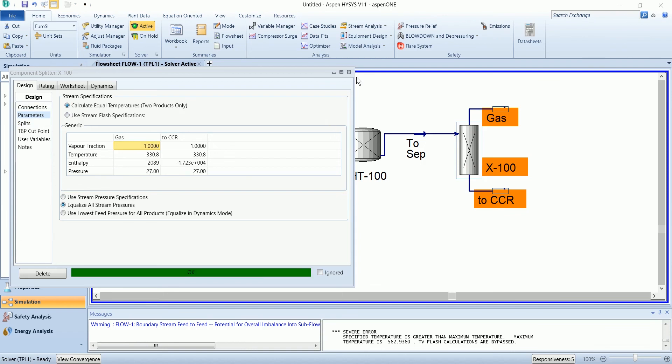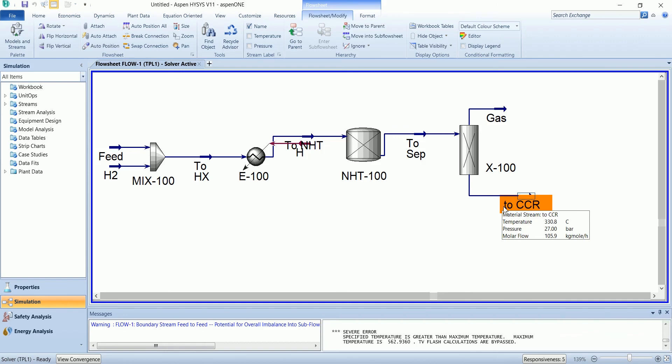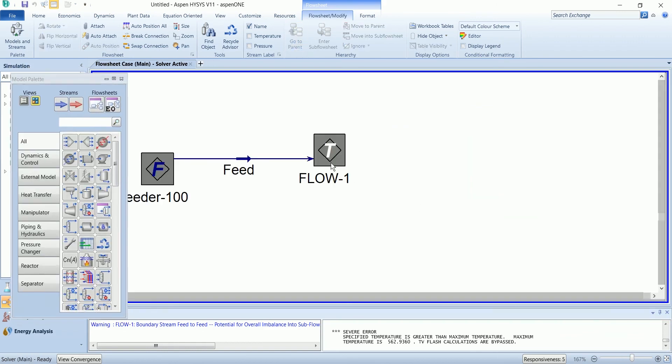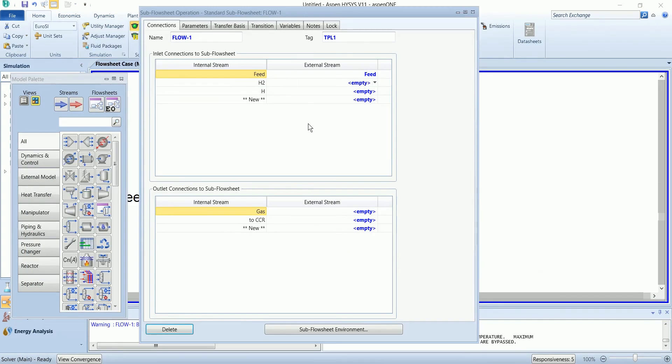So it has been solved. Now you can shift this stream in the main flow sheet by defining an external stream.